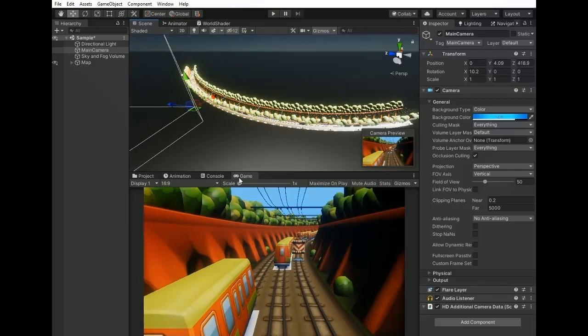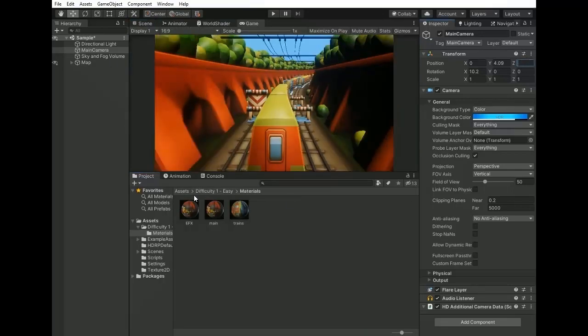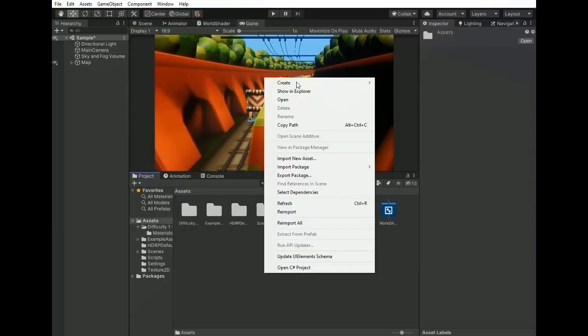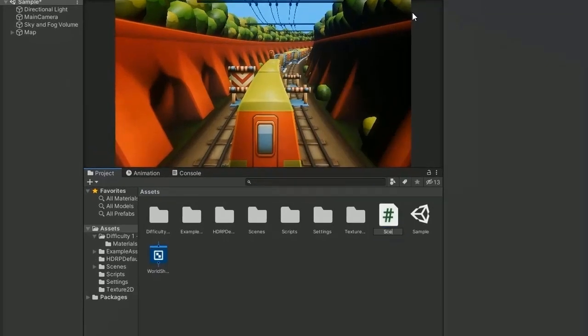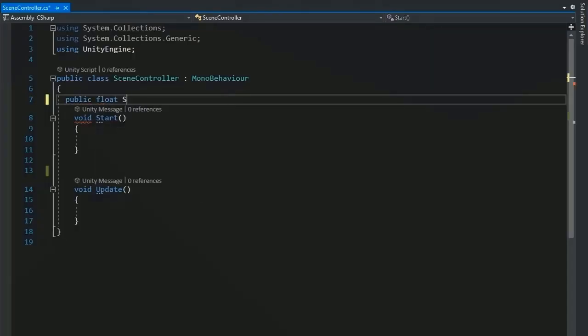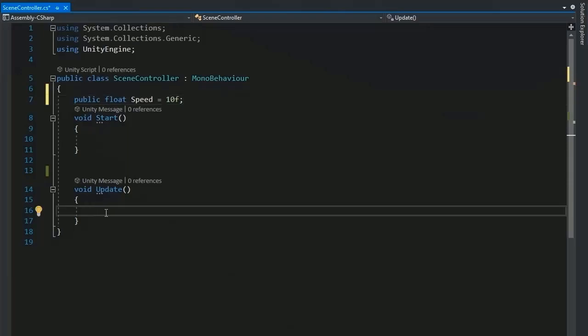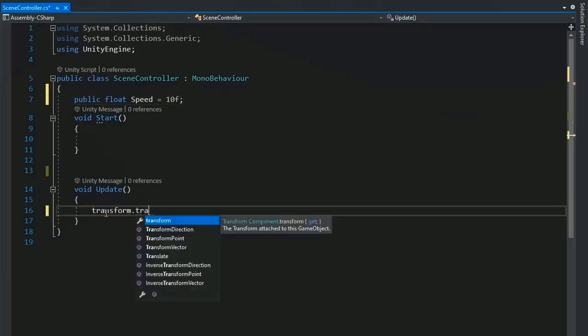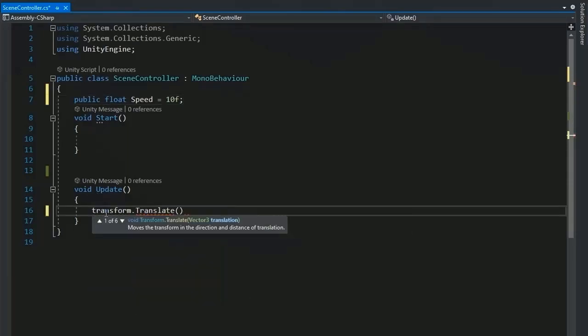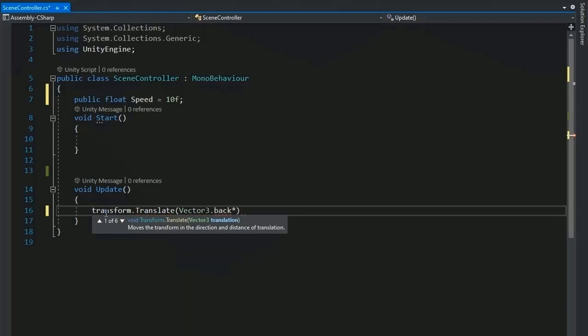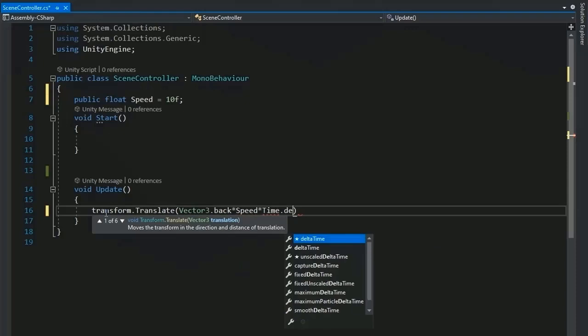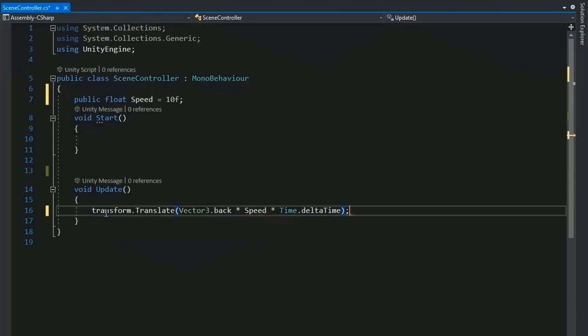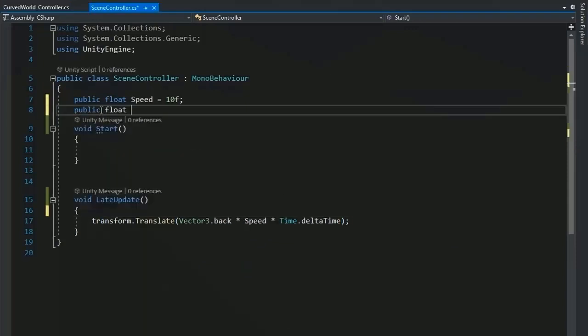Now create a script for changing the value of curve. Name it as scene controller and open it in Visual Studio. First of all, create a public float variable speed and set it to 10. Now use transform.translate into the direction of vector 3.back and multiply with speed and multiply with time.deltaTime. This is for moving the scene backward.